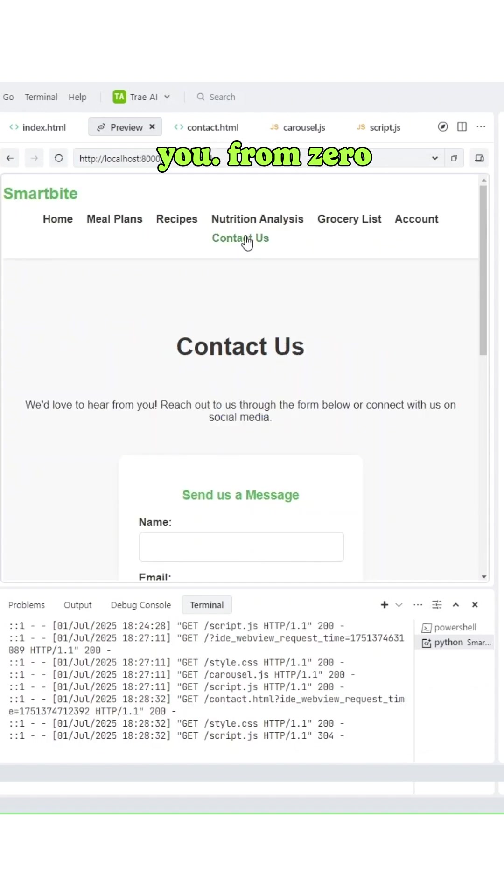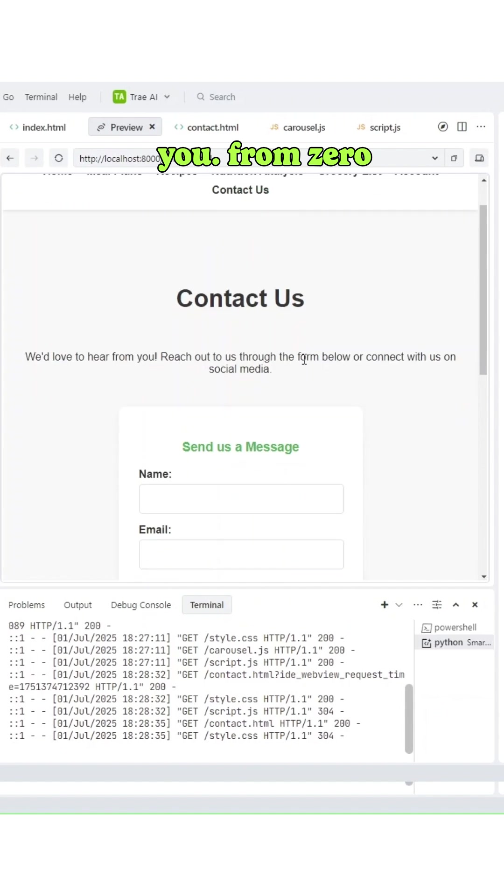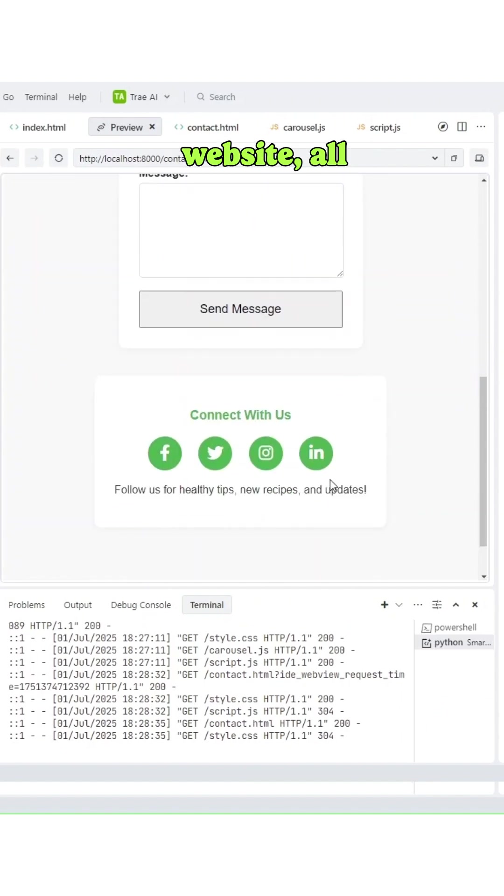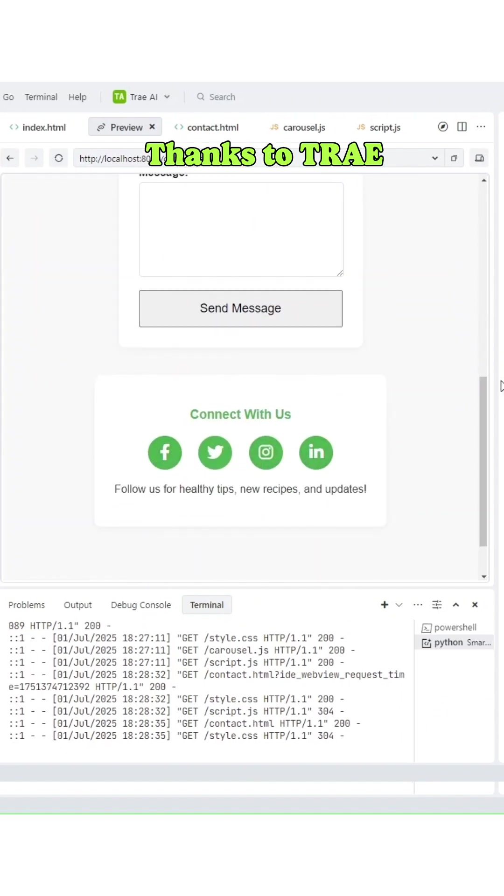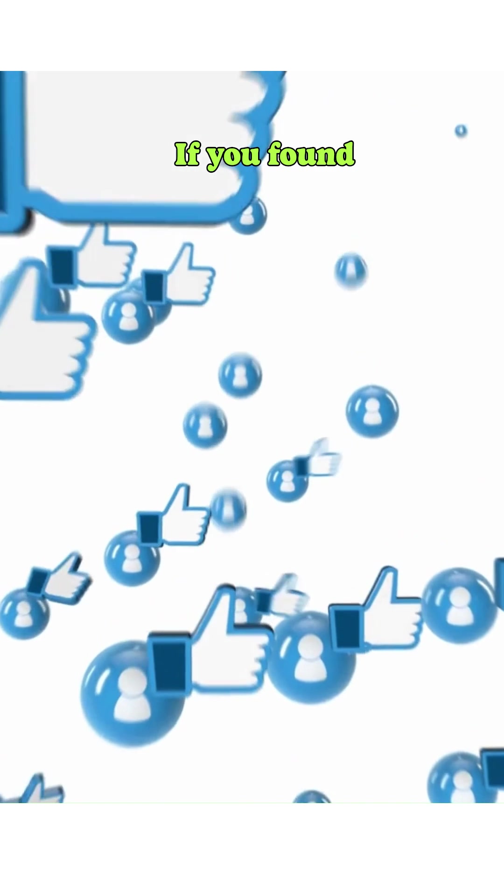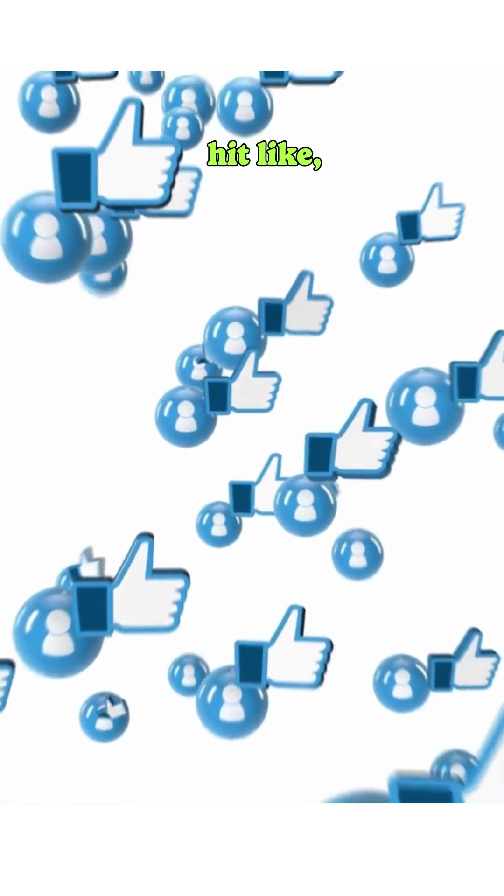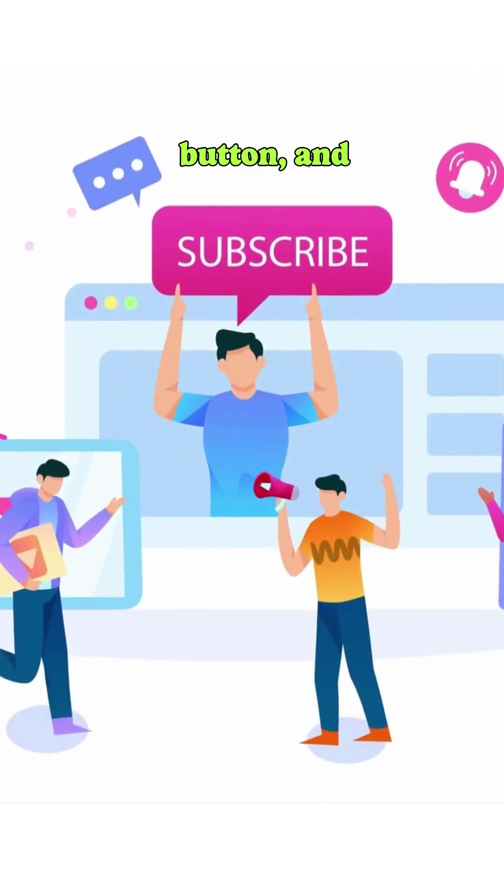From zero to a complete website, all in minutes, thanks to Tray AI. If you found this helpful, hit like, smash that subscribe button, and drop a comment below. See you in the next one.